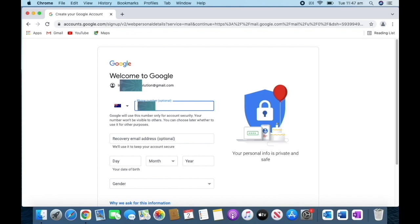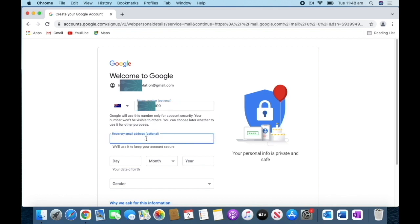I'm in Australia, so I put my mobile number, and then I put another email address to make sure if anything happens, I can get any verification code.